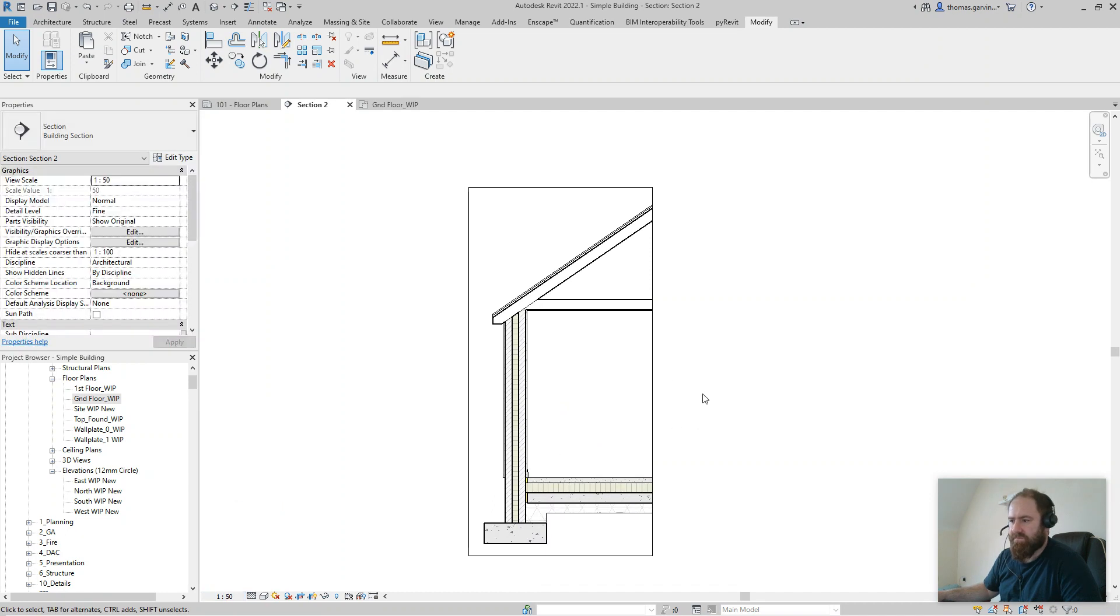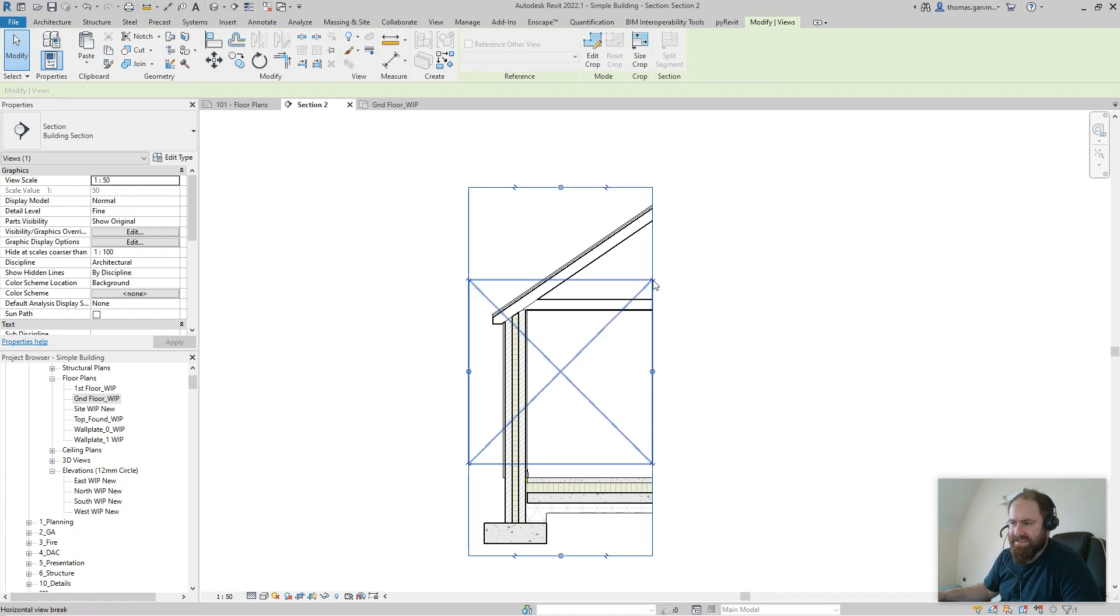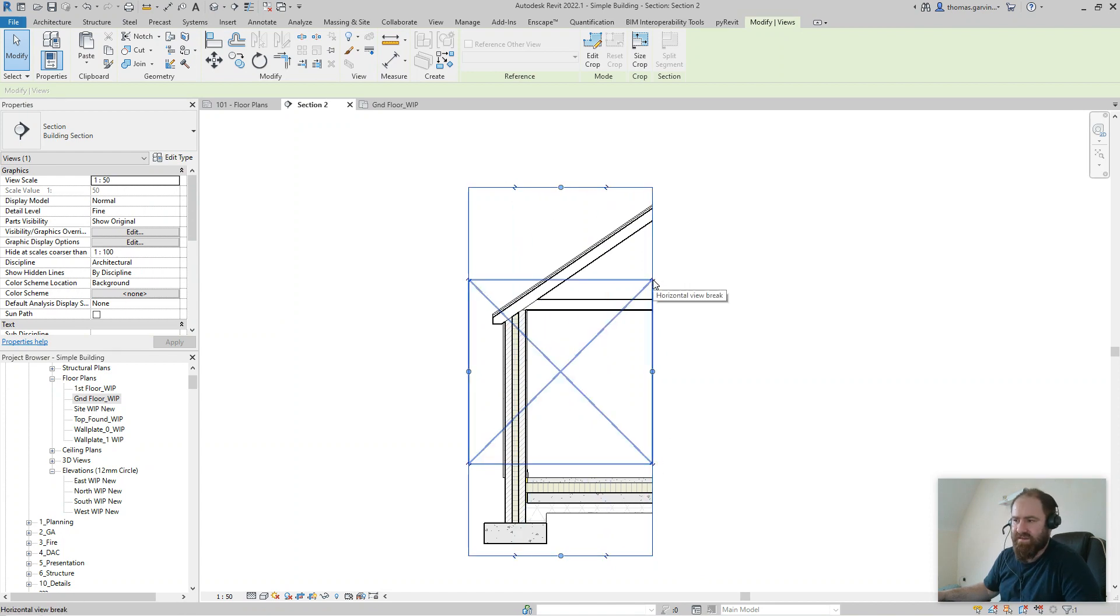So what do we do? We select our crop box and you see these little zigzag lines top and bottom there, in each side and on the top as well. That's a break line view. So you click on that and it splits the view.